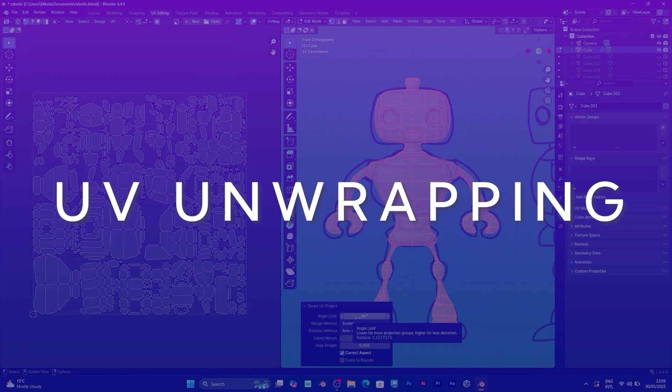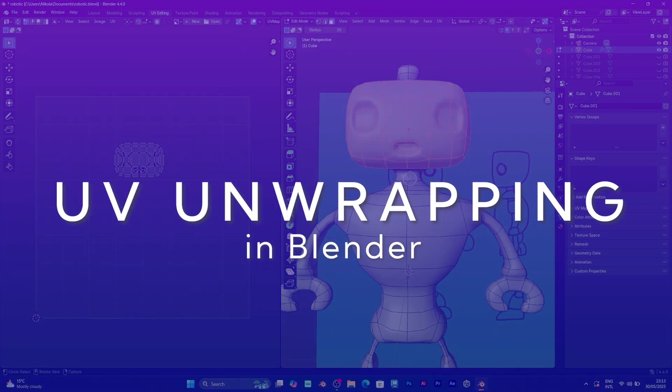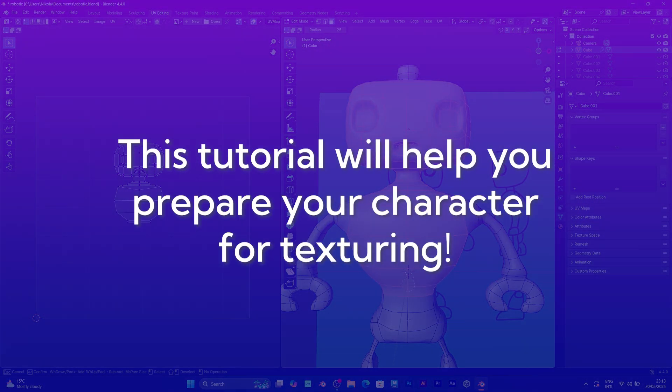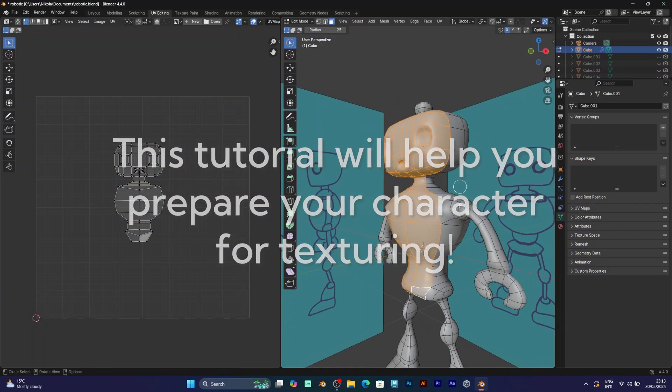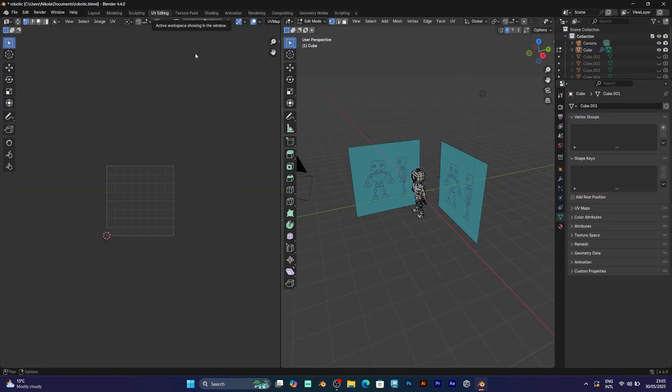In this video I will teach you how to do UV unwrapping for your 3D character in Blender. The first thing you should do is to go to UV editing.